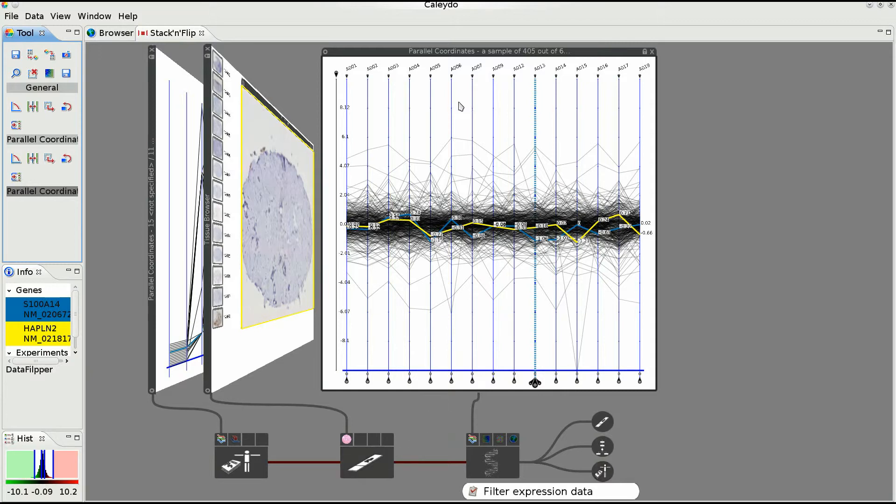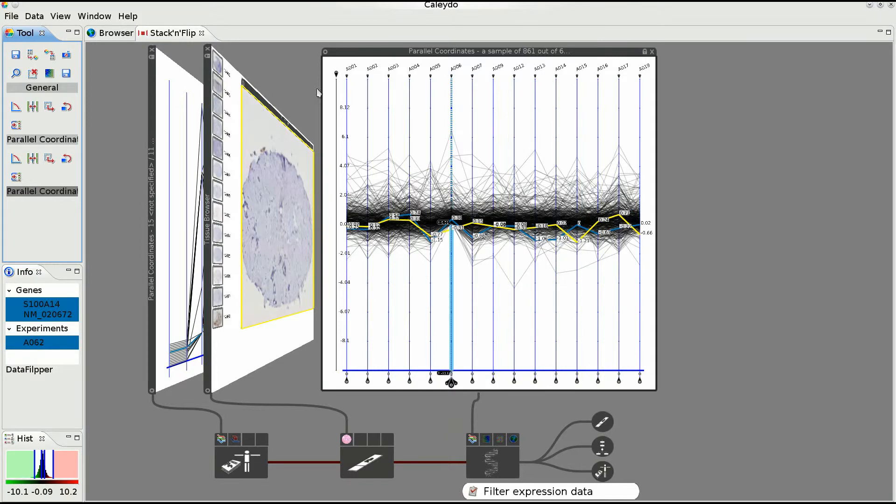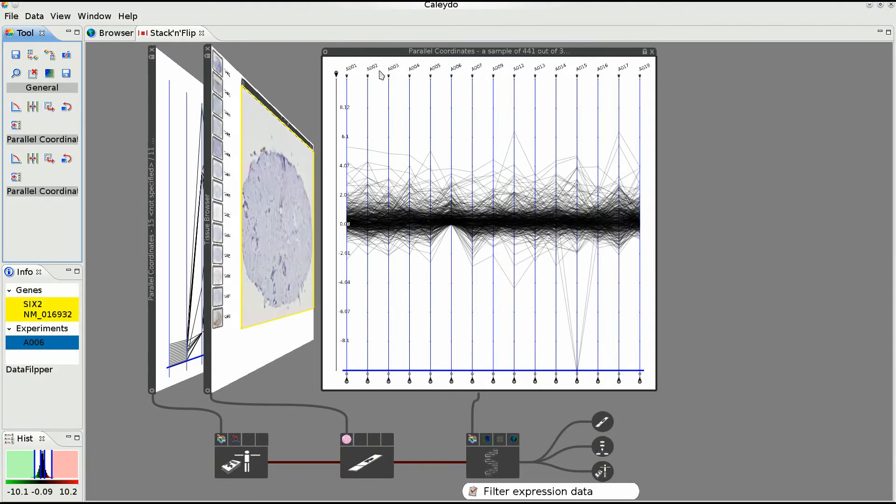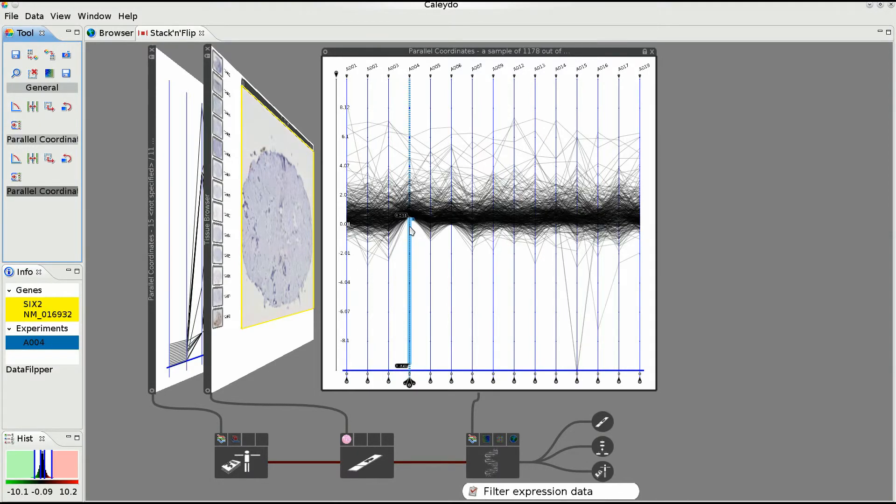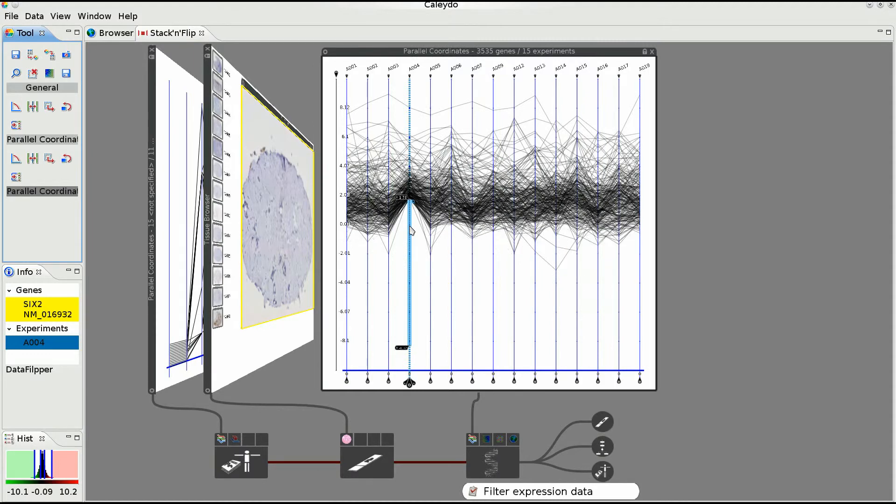To prepare the data for clustering, the user has to filter the dataset. The authoring makes sure that a suitable visual interface to perform the needed analysis task was chosen. In this case, a parallel coordinates view since it supports filtering.